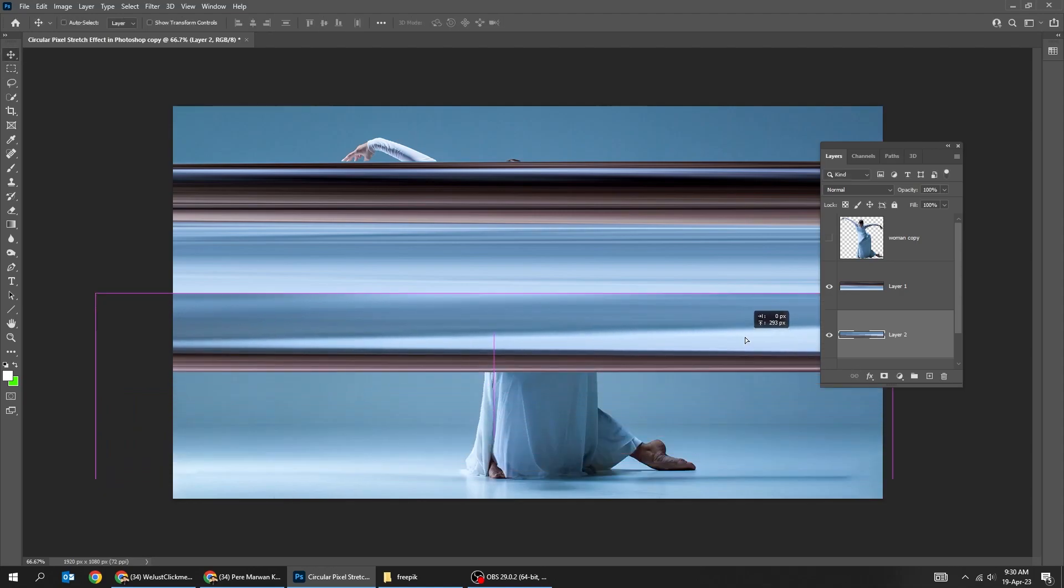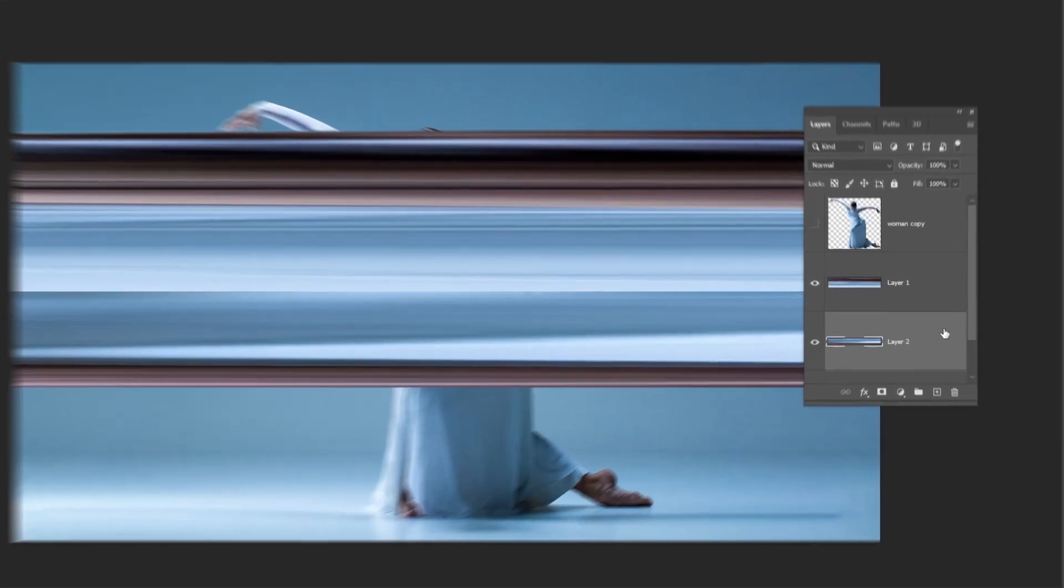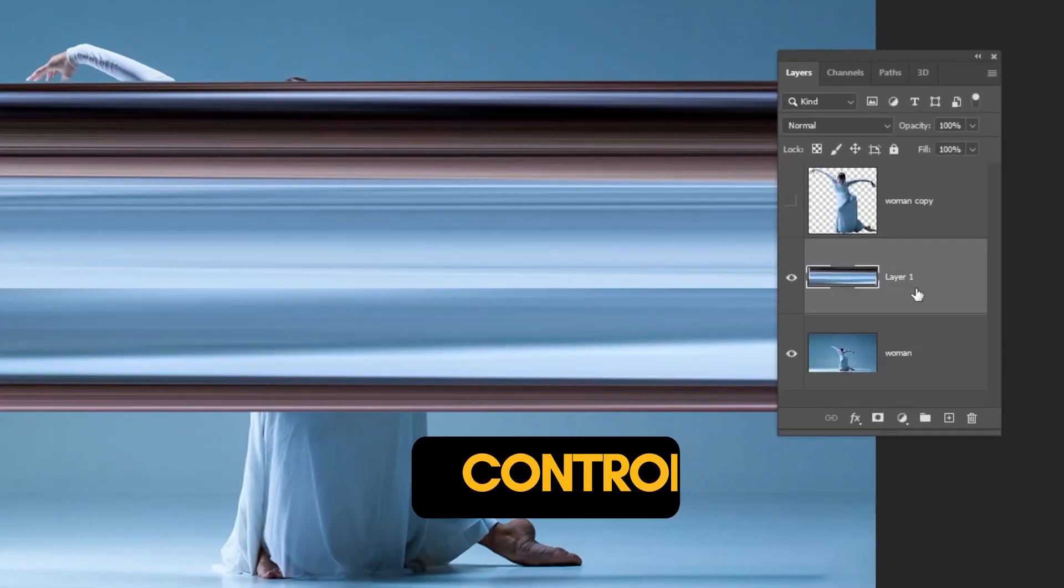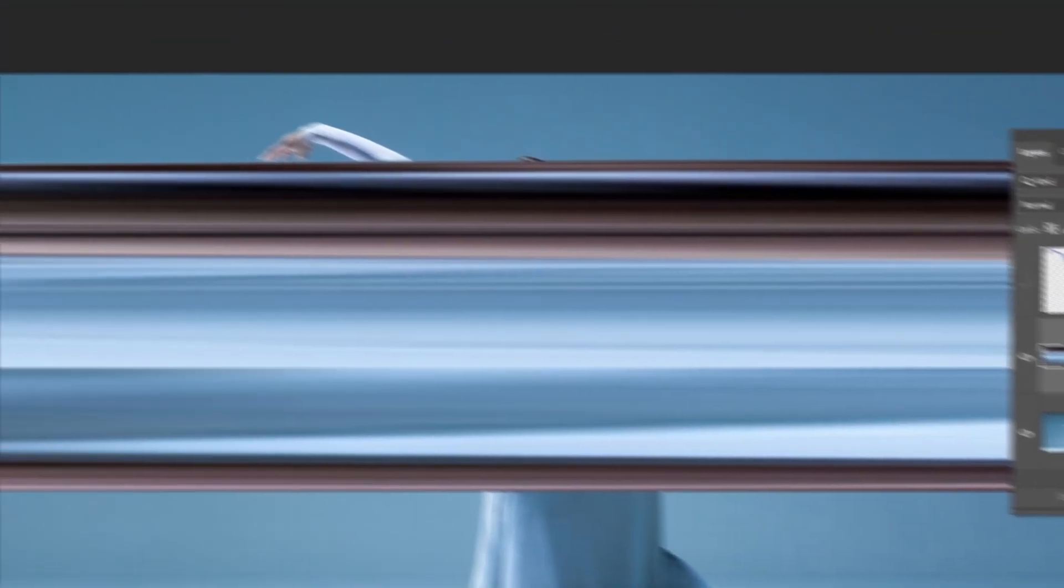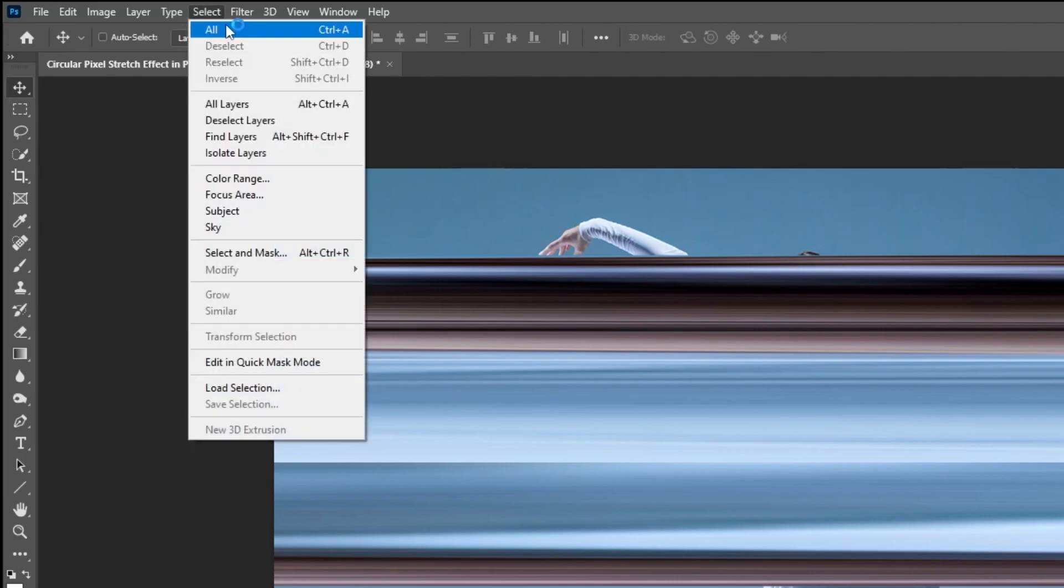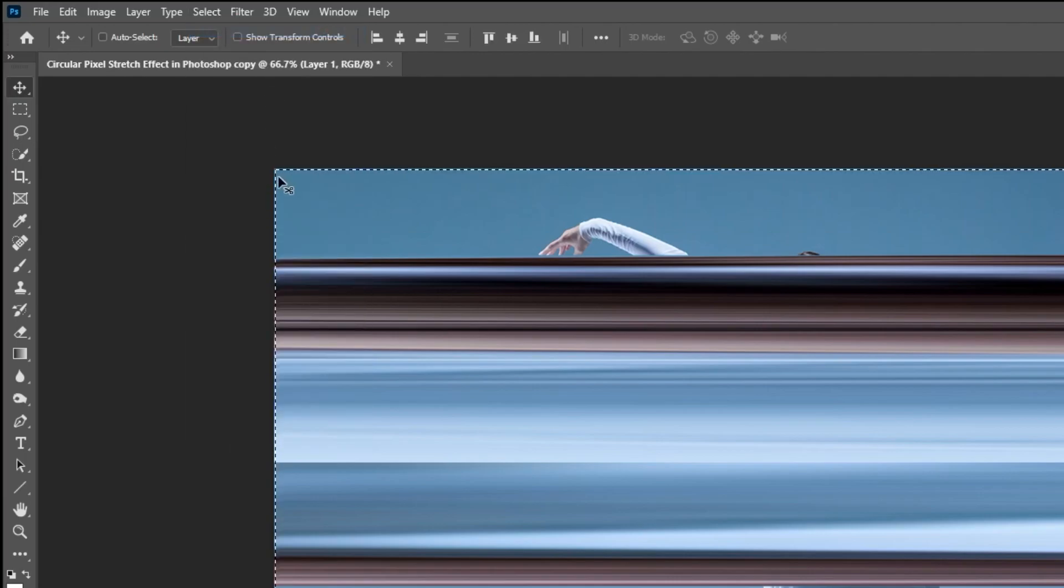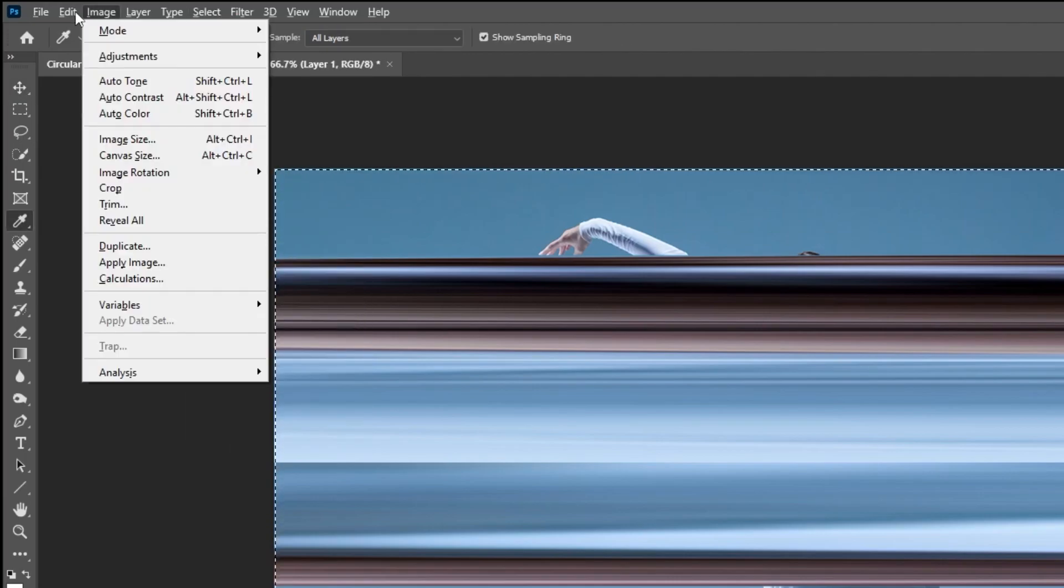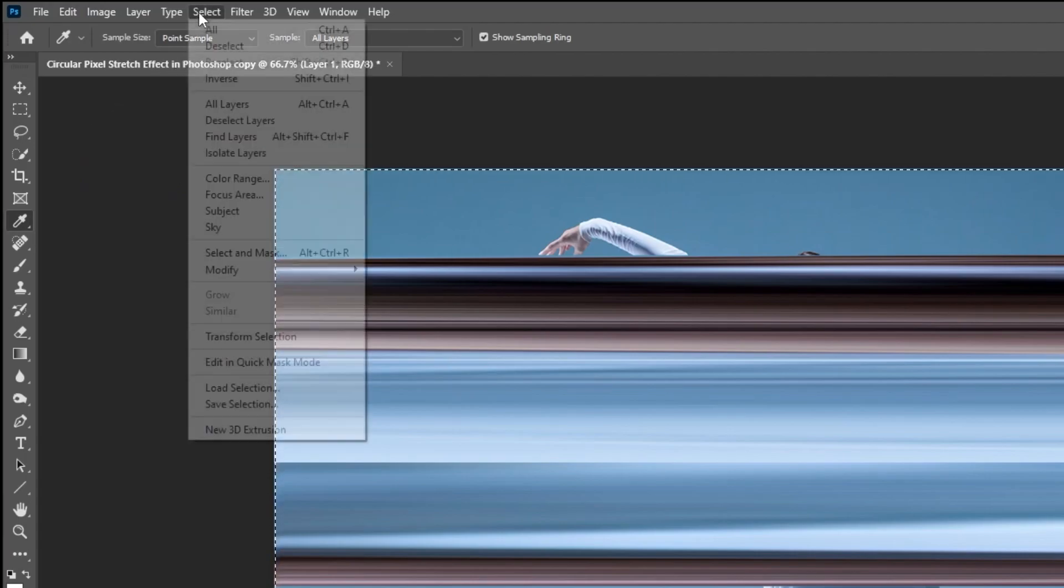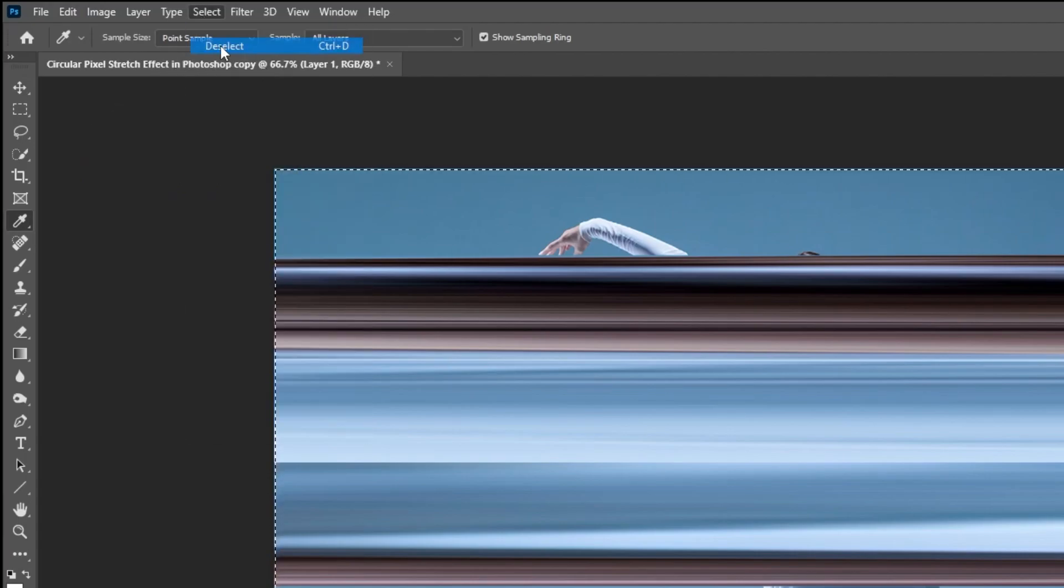Hold Shift and select both of these layers. Press Ctrl E to merge them into one layer. Go to select and choose all. Go to image and choose crop. Go to select and choose deselect.